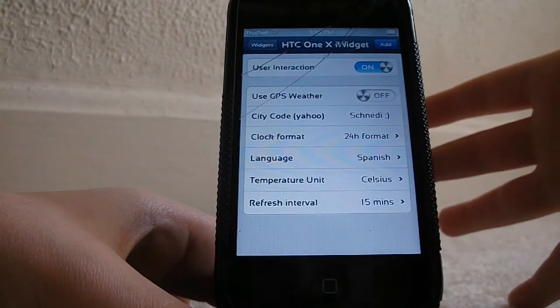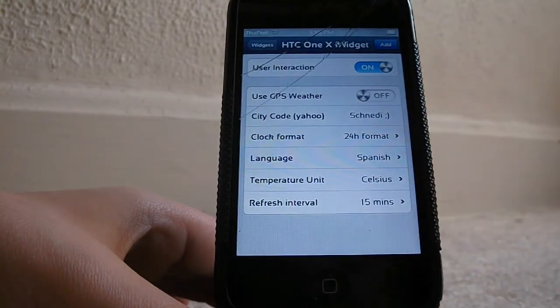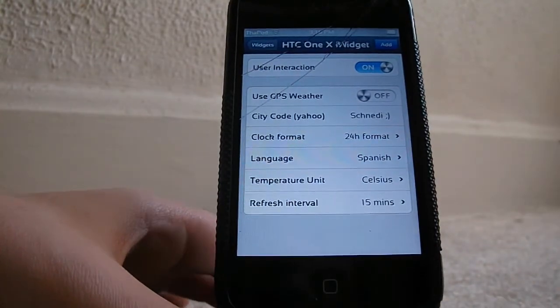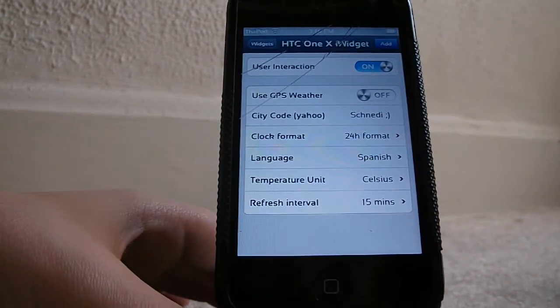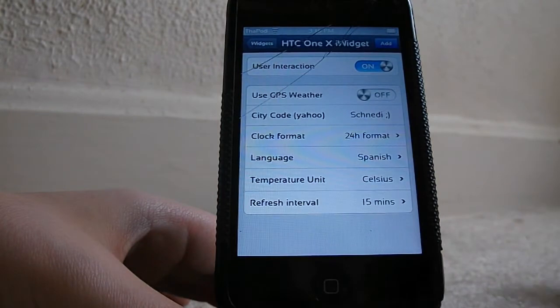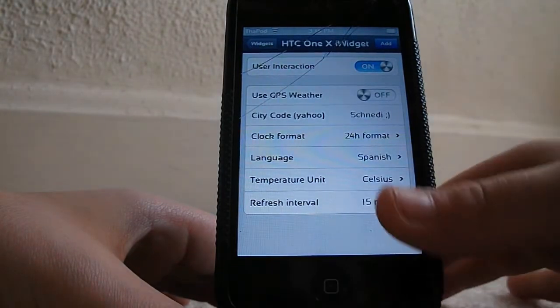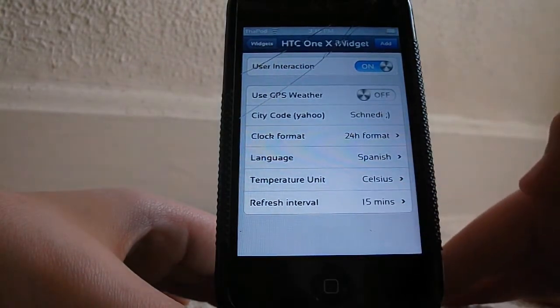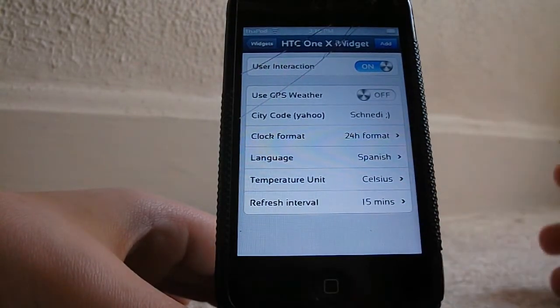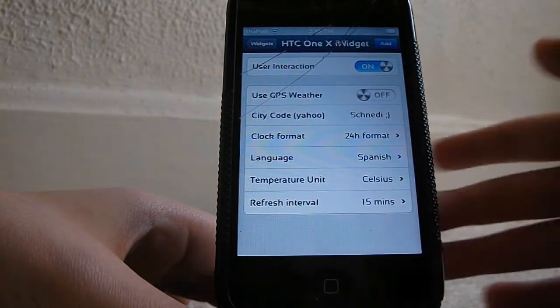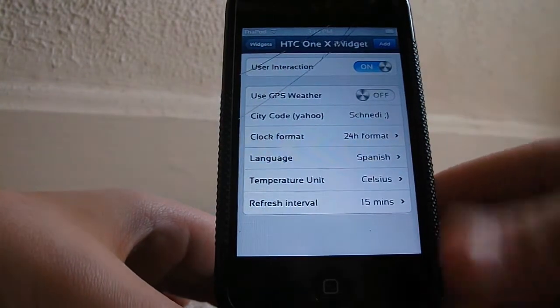Here is the user interaction—I think you would want that so you can interact with it. If you have an iPhone, you can turn on use GPS weather so it will know your weather from the GPS.